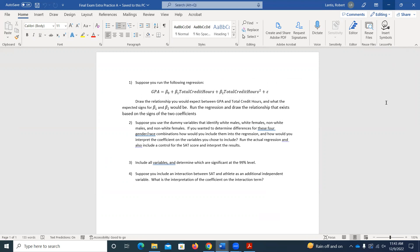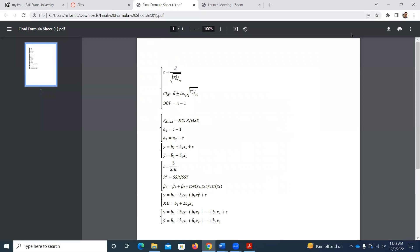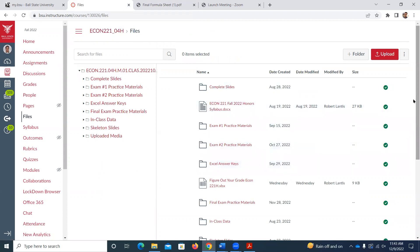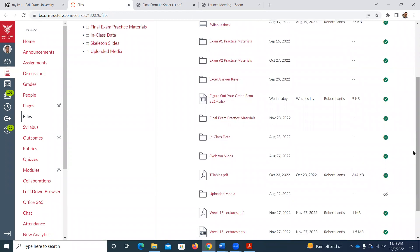Any final questions? The exam is Thursday, 9:45 to 11:45, and we'll be in this room. I don't think you'll need the full two hours, but you'll have it. It's going to be roughly 15 multiple-choice questions and then three to four with multiple-part short answer questions. The short answer primarily relates to regression. We'll work through more examples on Monday, do some more review. When you get a chance to look at those practice exams, if you have specific questions we can start out with those.